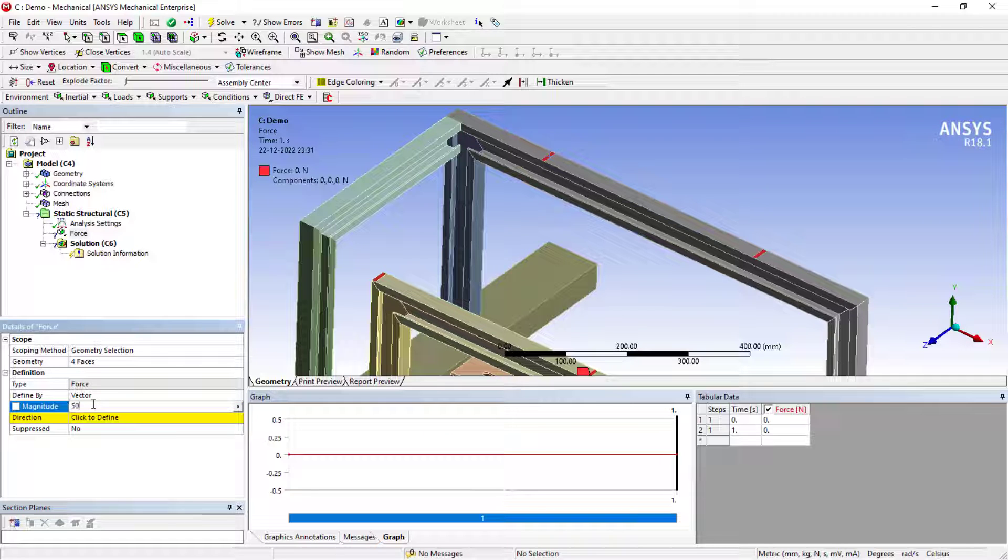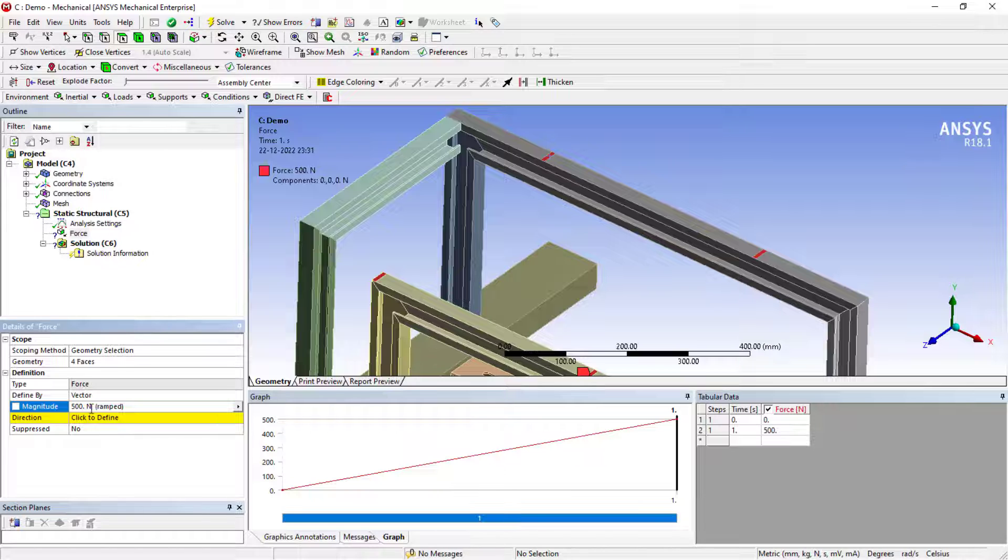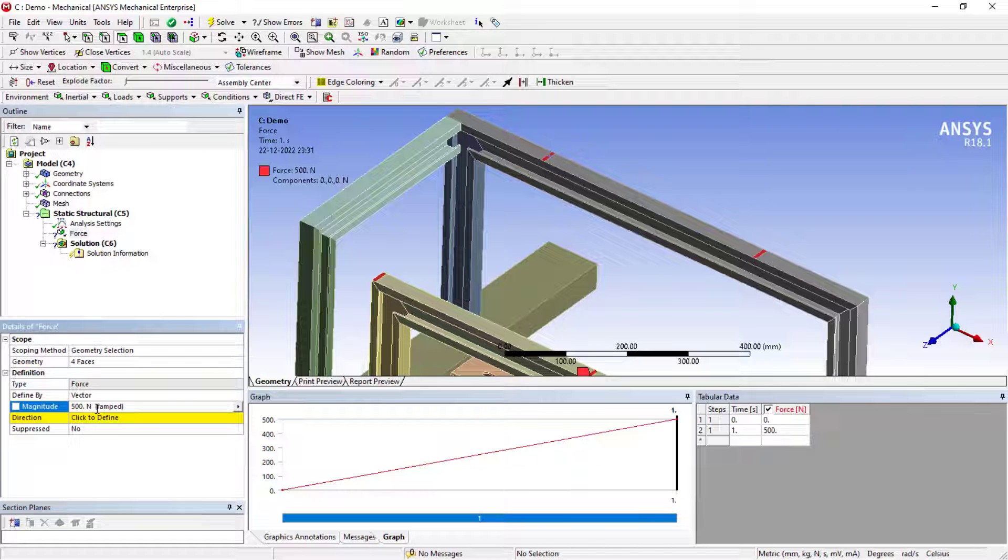Here I'll apply approximately 500 Newton load. If you want to convert this into kg, divide by gravity value and it's 51.8.5.